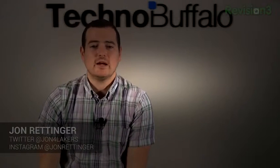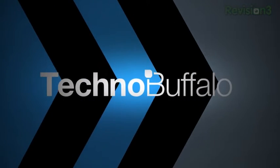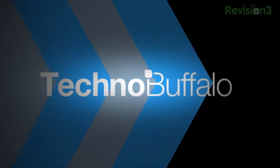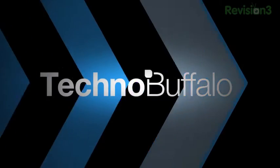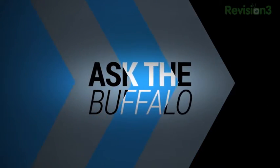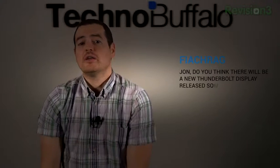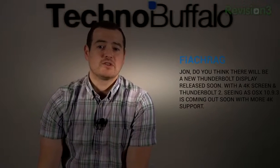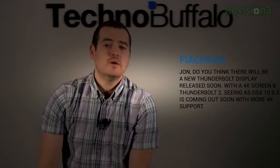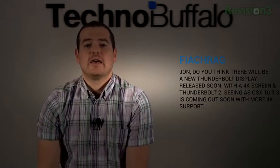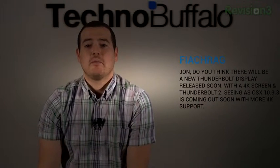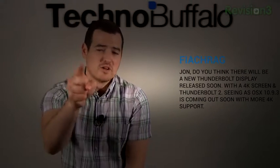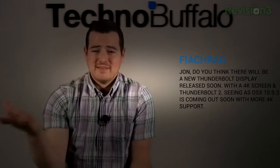This is Ask the Buffalo, let's start asking the Buffalo. First question comes from Fiatra G who asks: John, think there'll be a new Thunderbolt display release soon with a 4K screen and Thunderbolt 2? Seeing as OS 10.9.3 is coming out soon with more 4K support. It's a good question. I've been saying there should be a new Thunderbolt display for a while now.